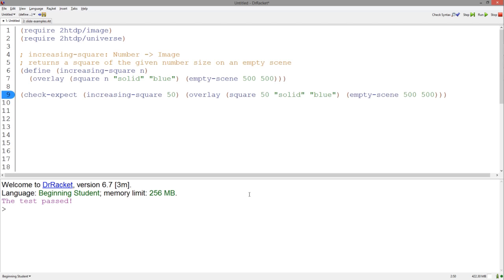Let's say we defined a function called increasing square, which takes a number and places a square of the given number size on an empty scene. If you're not familiar with these image functions, check out my previous video on images or click the link in the description.